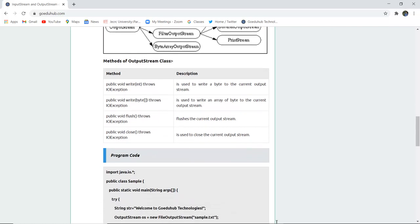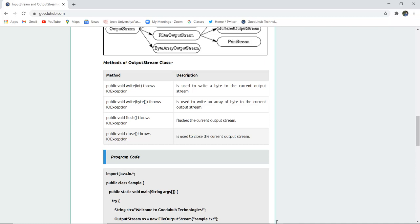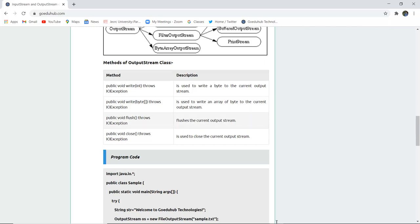OutputStream also has several methods, just like the InputStream class. Public void write(int) throws IOException is used to write a byte to the current output stream. Similarly, write(byte[]) throws IOException is used to write an array of bytes to the current output stream. void flush() flushes the current output stream, and close() is used to close the current output stream.